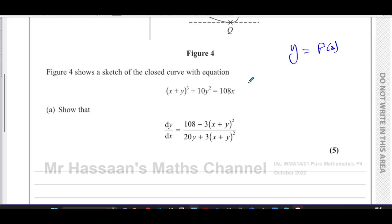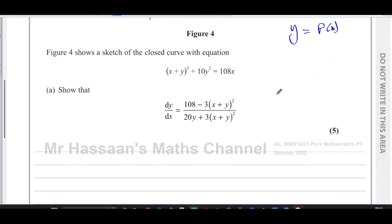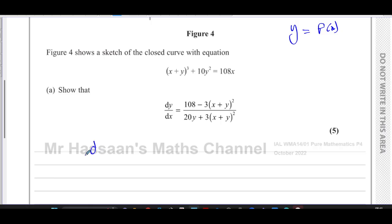With implicit differentiation, you differentiate each term — both sides of the equation with respect to x. You want to find dy/dx, so you differentiate the whole of the left side with respect to x and the whole of the right side with respect to x, just as you would do the same operation to both sides of any equation.